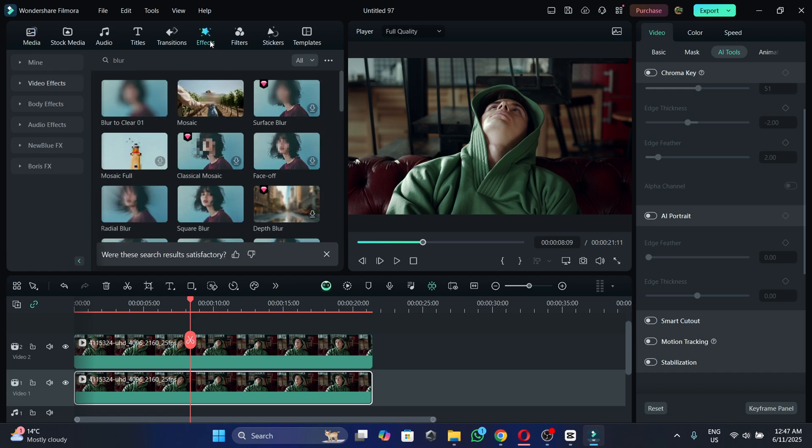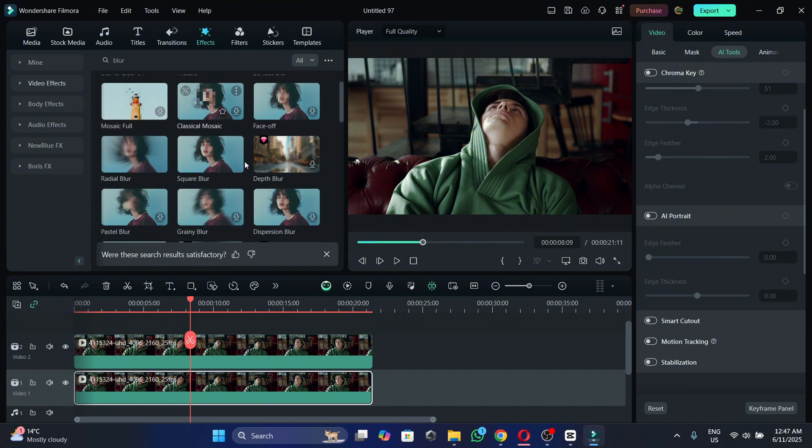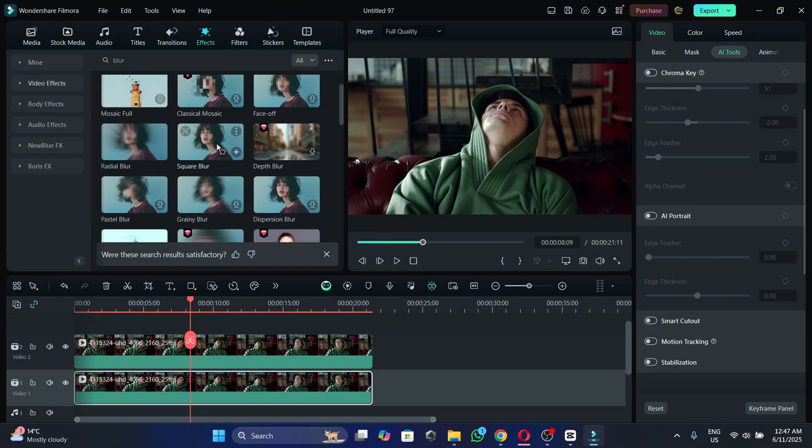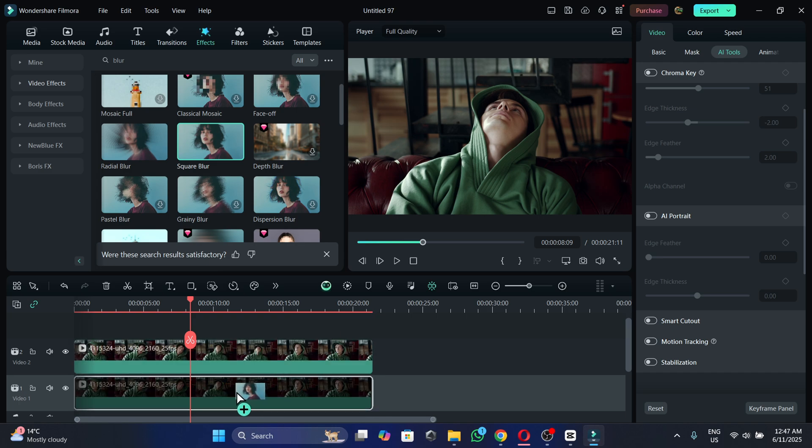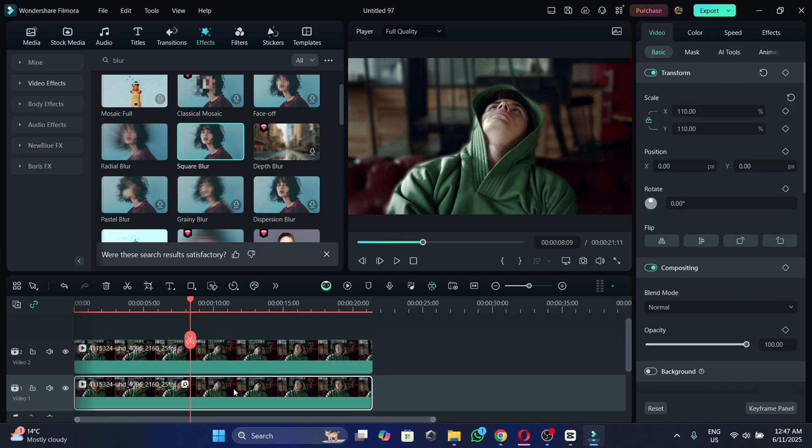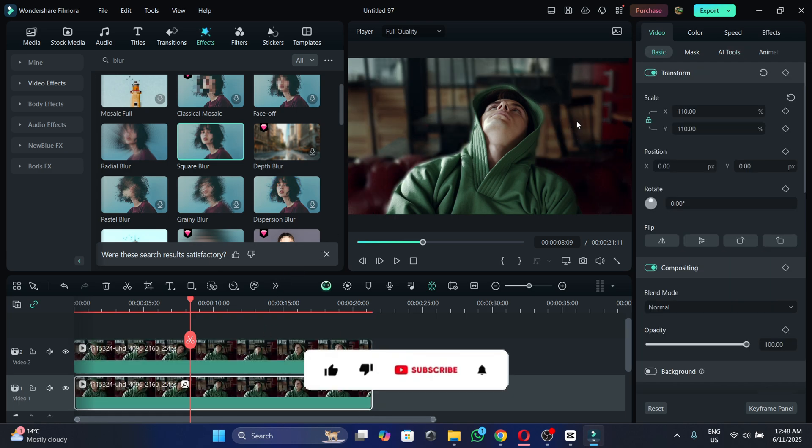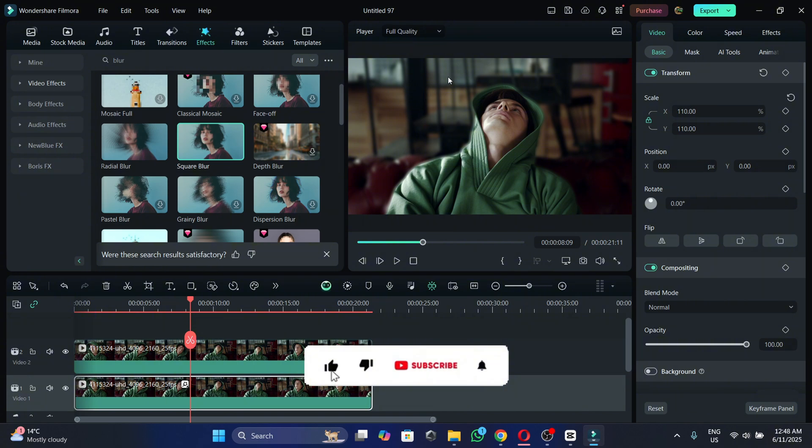We're going to go to effects and we're going to search for blur and as you can see here we have the square blur. So let's put it on the track below and as you can see now the background is now blurred.